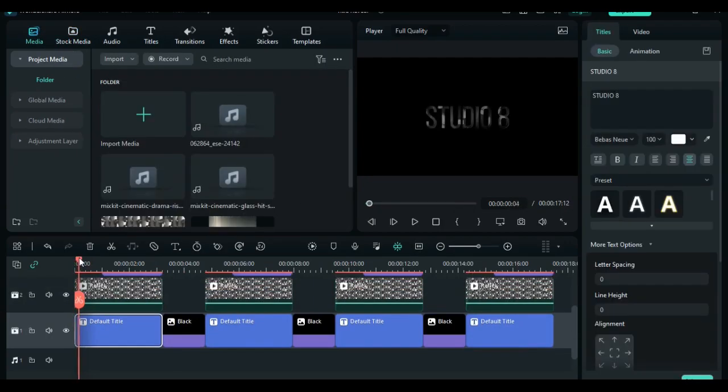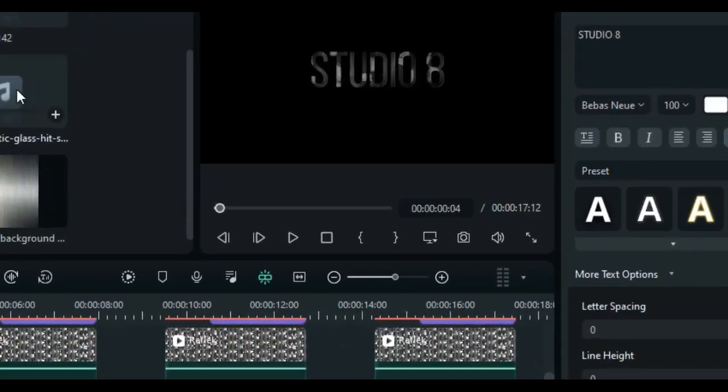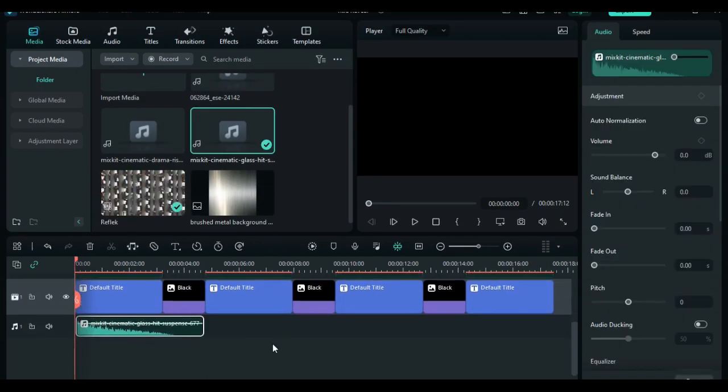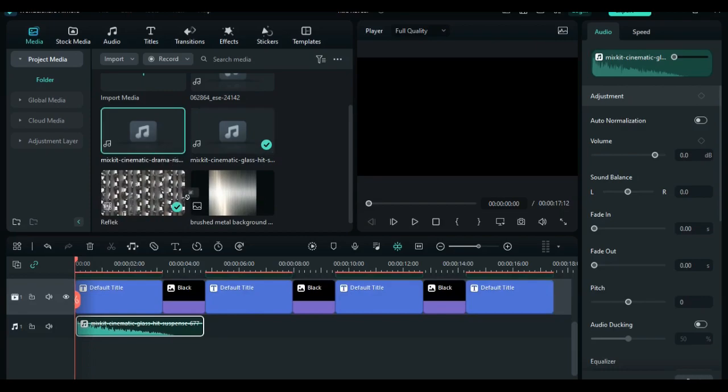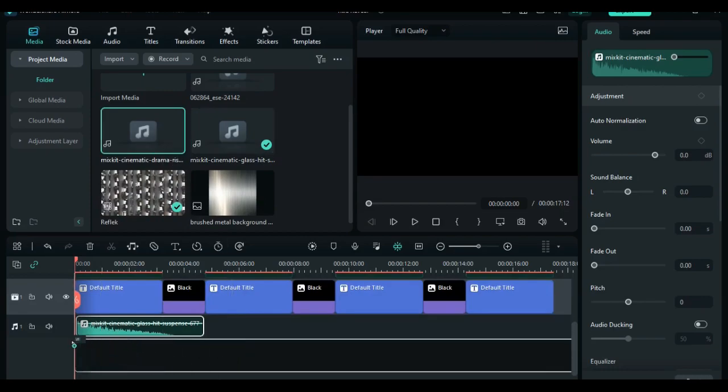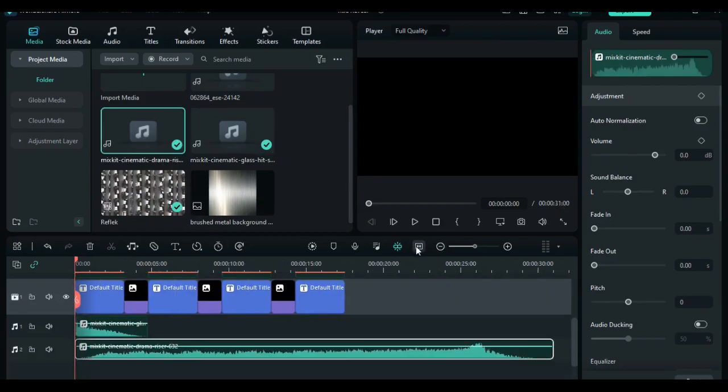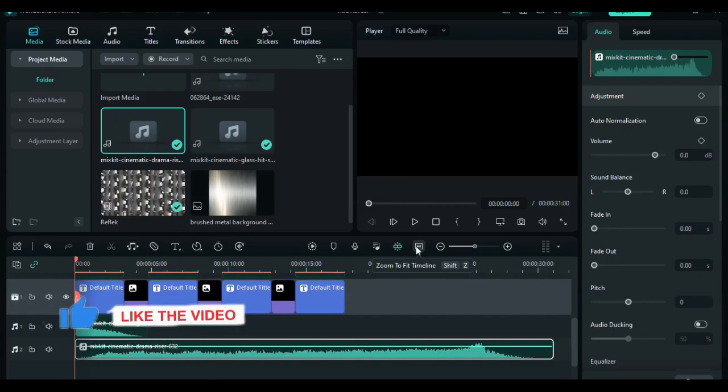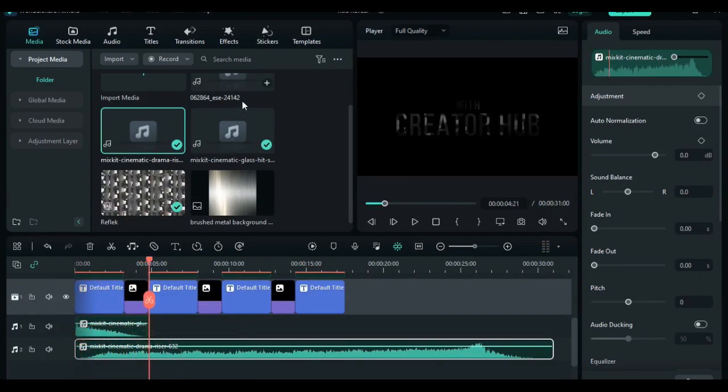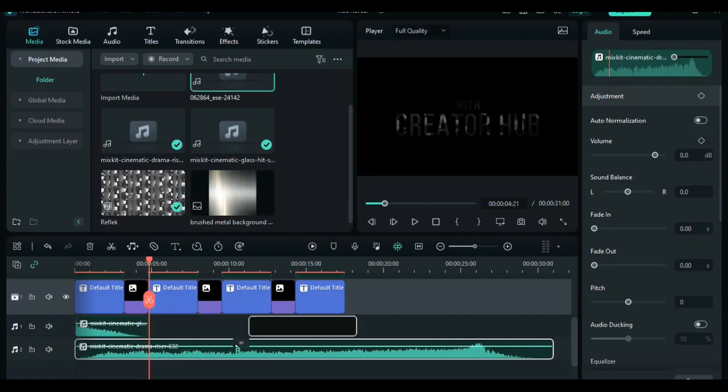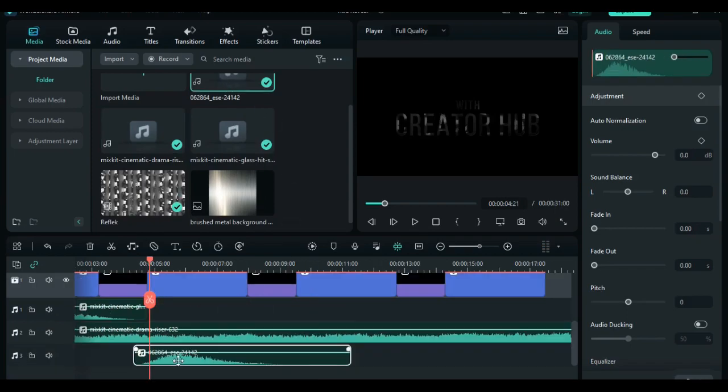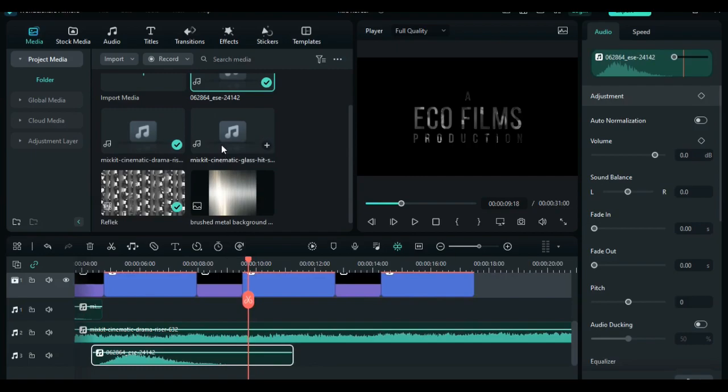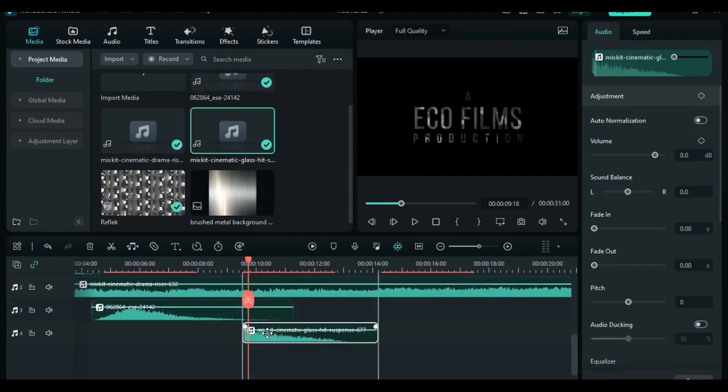Now let's continue editing. At 4 frames, add the first audio on the track. Then on the next track, add another audio file. Then at 5 seconds, add another audio file to track 3. And on the fourth track, add another audio file at 19 seconds and 8 frames.